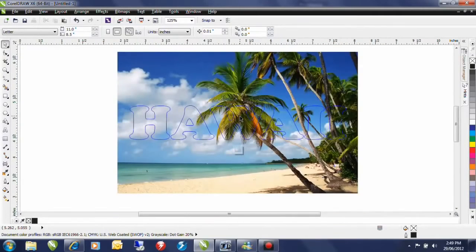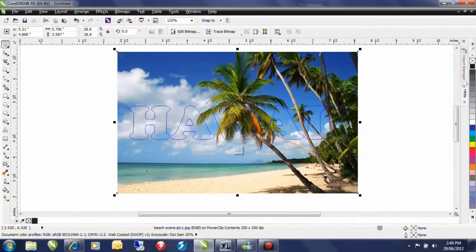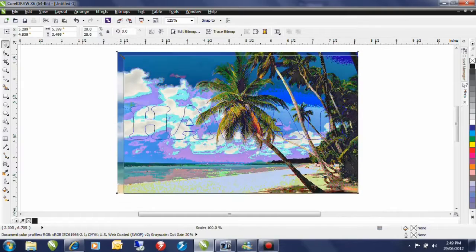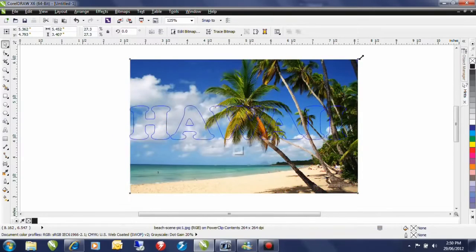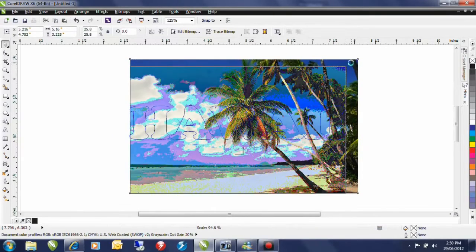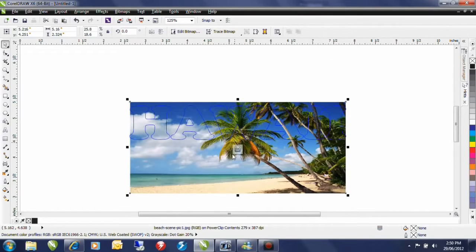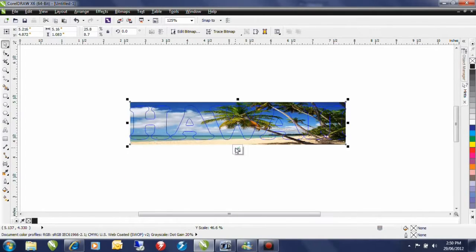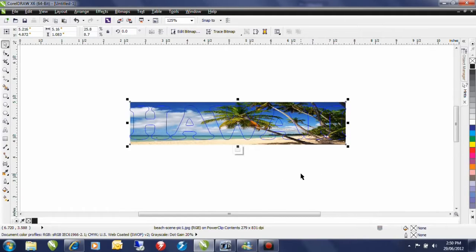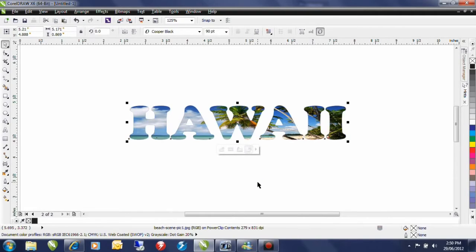I'm going to zoom out a little bit and what I want to do is resize this image to fit the text. I'm going to do it unproportionately as well. And there we have it. I'm happy with that. I'm going to hold the control key down again and click outside of the PowerClip frame. That will finish the editing at this level.